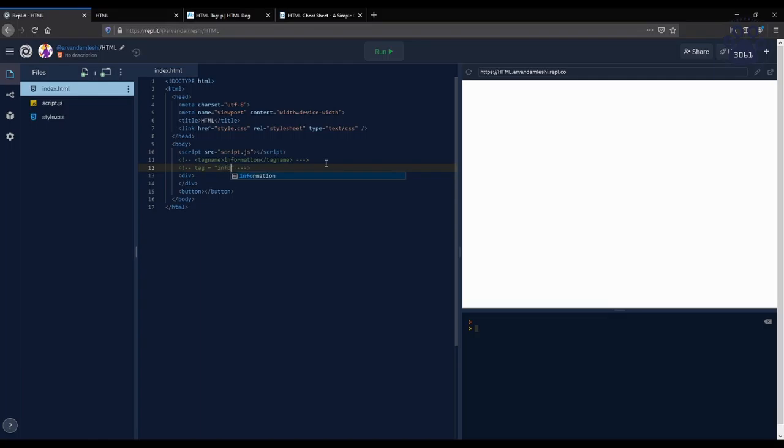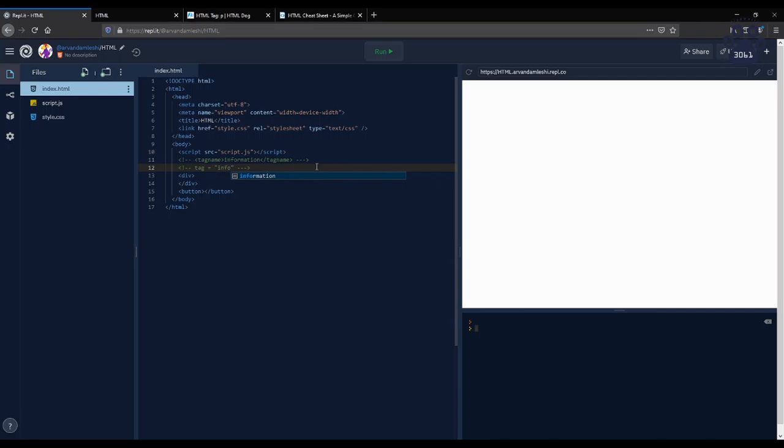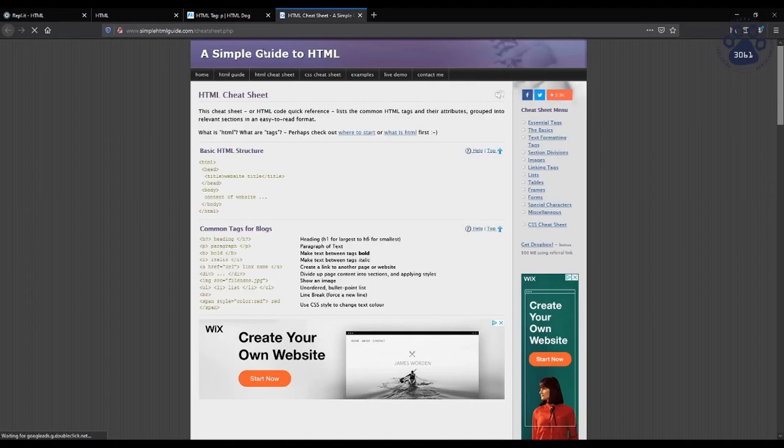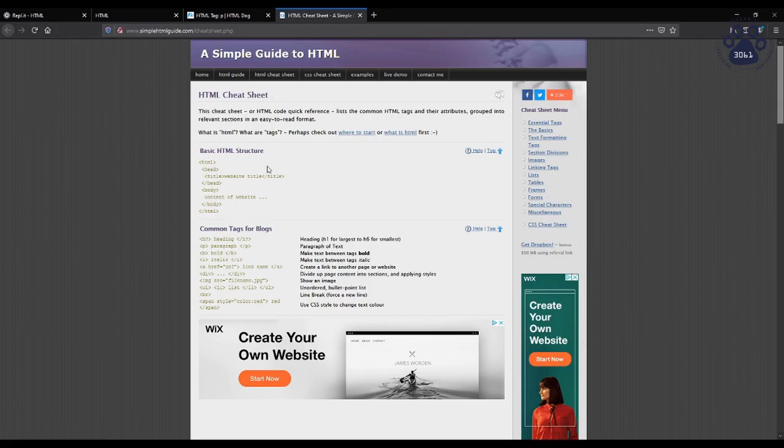All HTML attributes depend on whatever HTML tag that they are within. So there are a plethora of specific attributes. While you do not need to memorize all of them, it is helpful to practice the usage of the most common attributes. For reference, use this website to gloss over commonly used attributes.